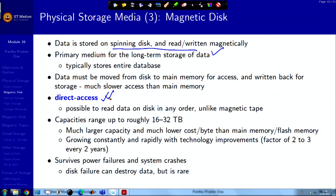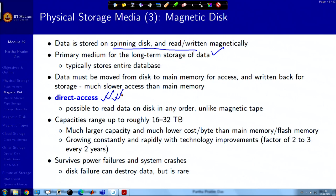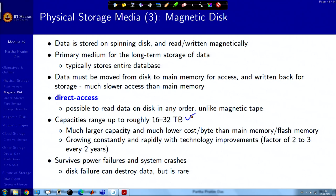This direct access property makes magnetic disks attractive as the main store for databases, in contrast to sequential access structures like linked lists where you must read prior items to reach later ones. Capacities run typically 16 to 32 terabytes, doubling roughly every 2 to 3 years. Magnetic disks survive power failure and system crashes; if the disk itself fails the data is destroyed, but that is very rare.